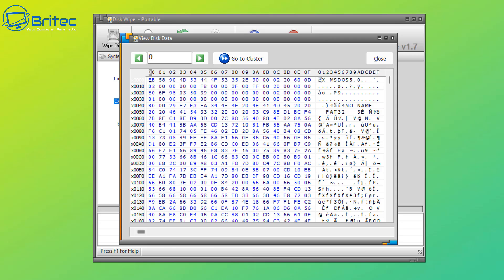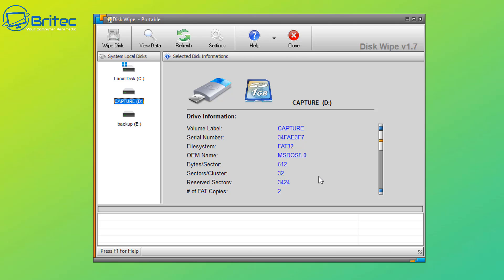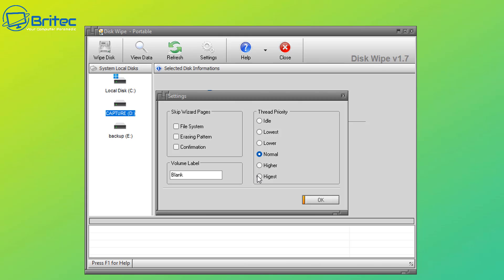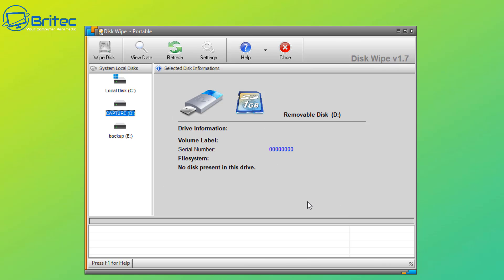That's what our aim is. Let me go ahead and close this off here. What you can do is go into the Settings pane. Inside the settings pane you can see skip wizard pages. I don't want to skip any of this stuff because we want to take a look at the actual options available. I don't want to skip confirmation or erasing patterns or anything like that. On the thread priority, this is going to tell us what we want to do here: normal priority, higher priority, or highest. Remember if you want to use your computer, setting this to the highest is probably going to use quite a lot of system resources. I'm just going to set this to higher. I'm going to leave the volume as blank because that's what we want to do as well.